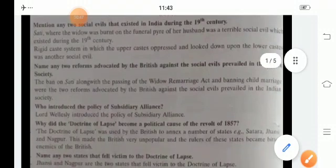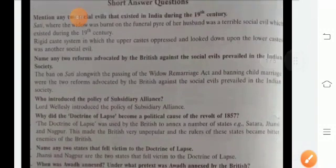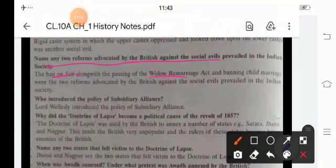Second question: name the two reforms advocated by the British against the social evils prevailed in Indian society. It was the ban of Sati along with the passing of the Widow Remarriage Act.